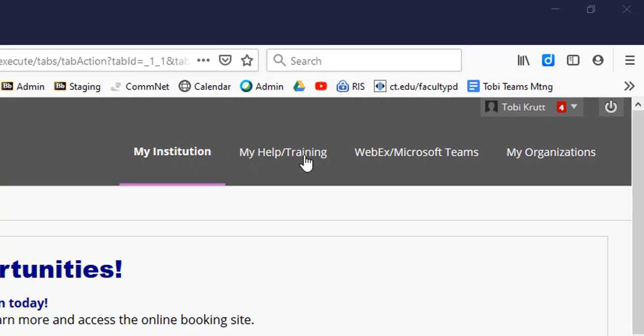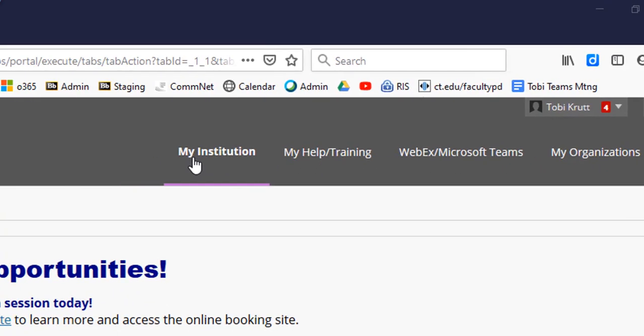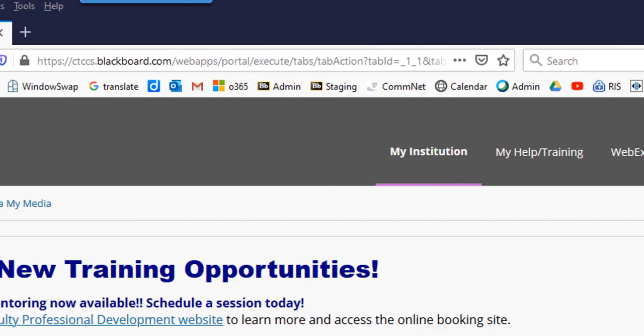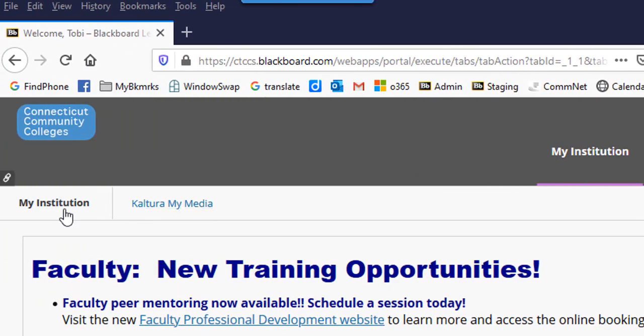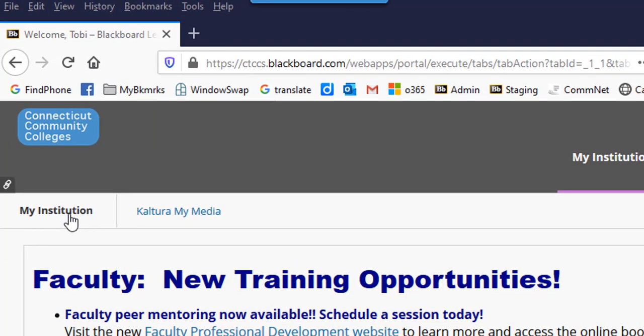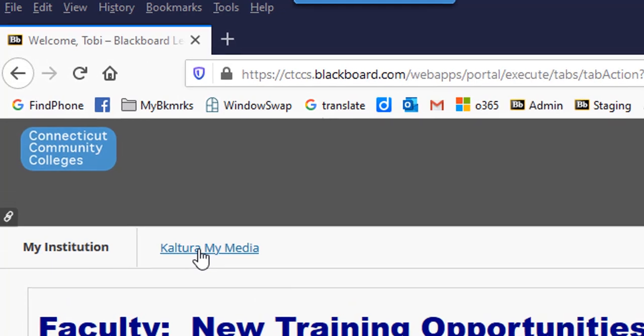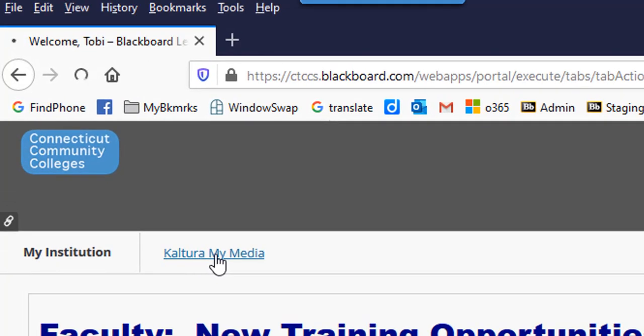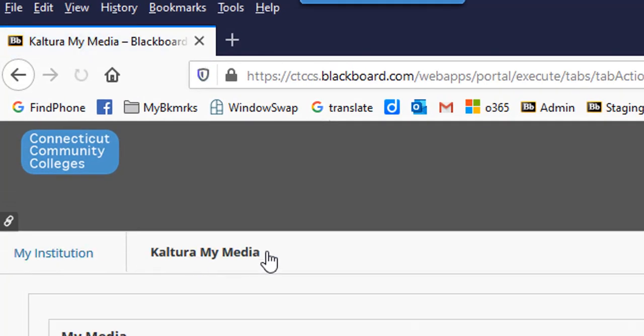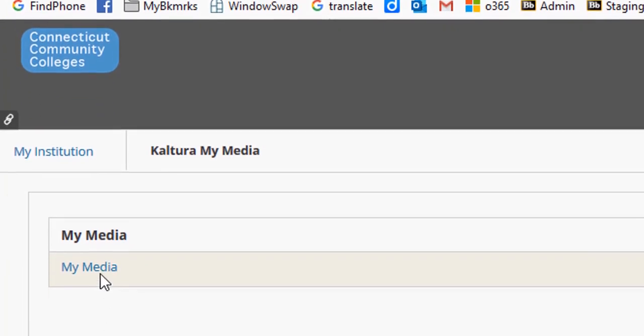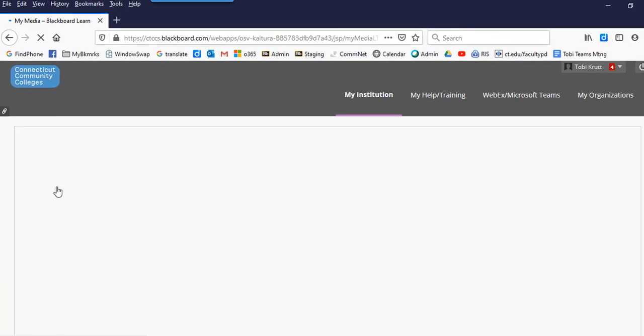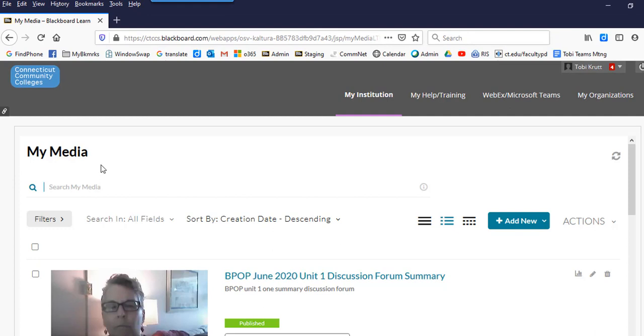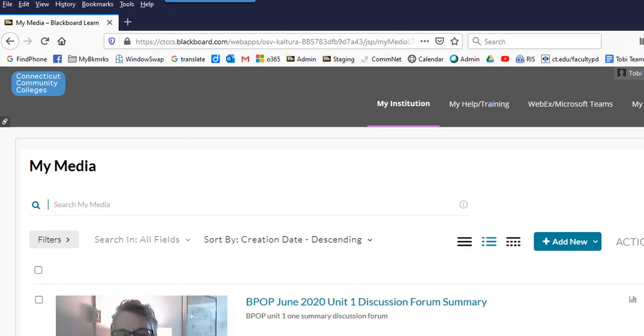You'll see some main tabs up along the top, and you'll see Kaltura My Media and My Institution sub-tabs. Clicking on the Kaltura My Media sub-tab and then the My Media link will launch the Kaltura My Media repository. This media can be easily added into any of your Blackboard courses.